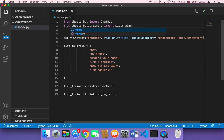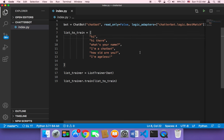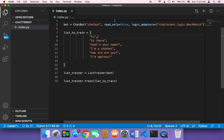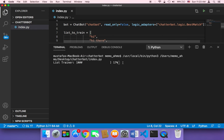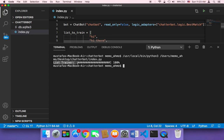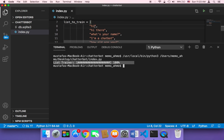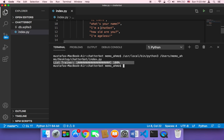Let's save and execute the script. When you run it, nothing interactive happens — it just trains the chatbot. We haven't created a prompt for the user to type yet. As you can see, the chatbot has been trained very quickly because we only have a small array with about six elements. Our chatbot is now trained.